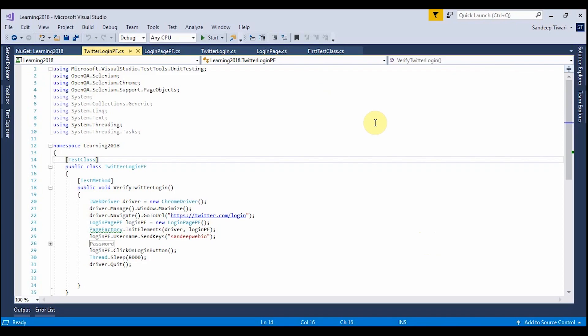Hello everyone, welcome back to the Selenium 2018 tutorial using C-Sharp and Microsoft Visual Studio 2017. In the last video we saw page object model and page factory using page object model. So these are the two important things. But as we know, to know that a test case is passed or failed, we need to have some reports. So reporting is a very important mechanism in testing.